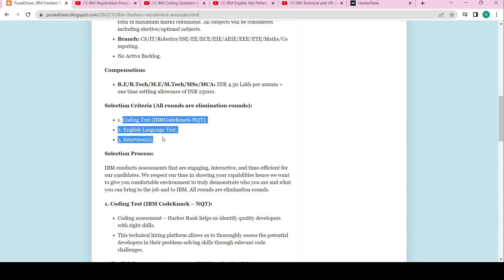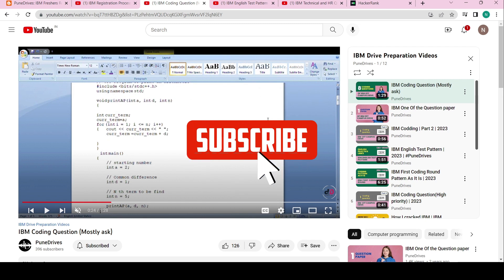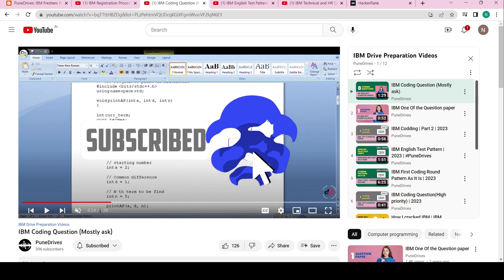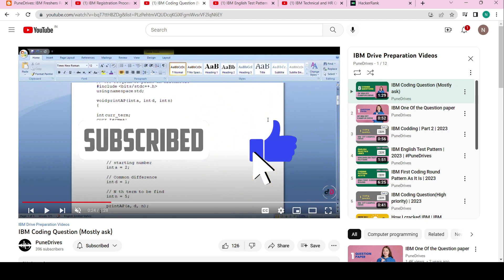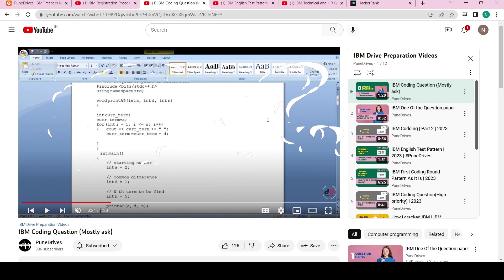So how can you crack the coding test? I have already made a video on that, which was made two years back. By using that video you can get some idea — I'm not saying the exact questions will be the same since it's two years back, but you will get a glimpse of how it will be.